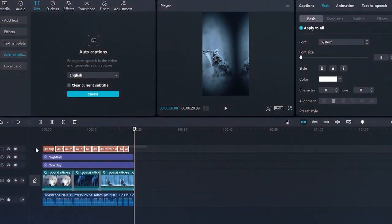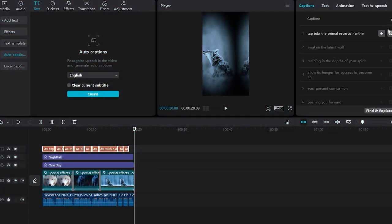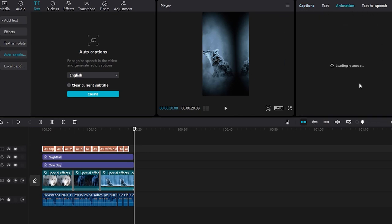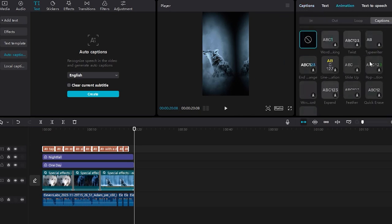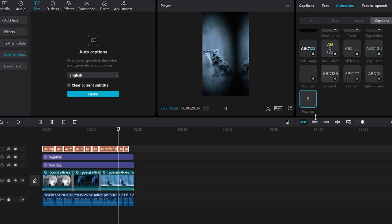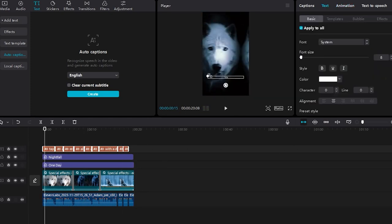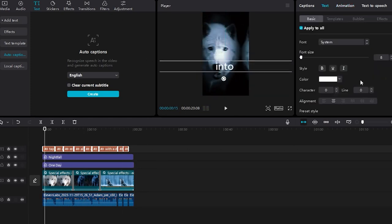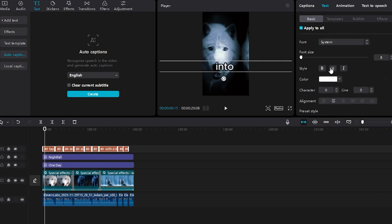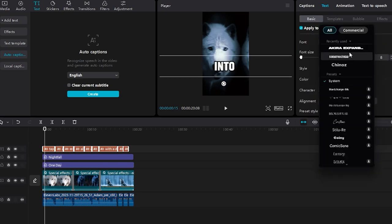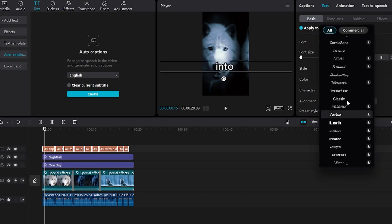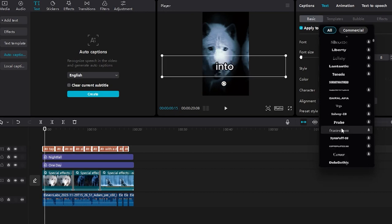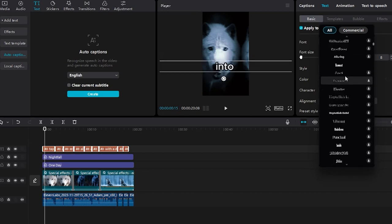To enhance the subtitles appearance, navigate to the animation settings, select caption and choose the pop-up option for a dynamic word-by-word display. Customize the subtitles by adjusting their size, adding a shadow effect and changing the font. You can use the blacklisted font or any other font that suits your taste as the default font may not be ideal.